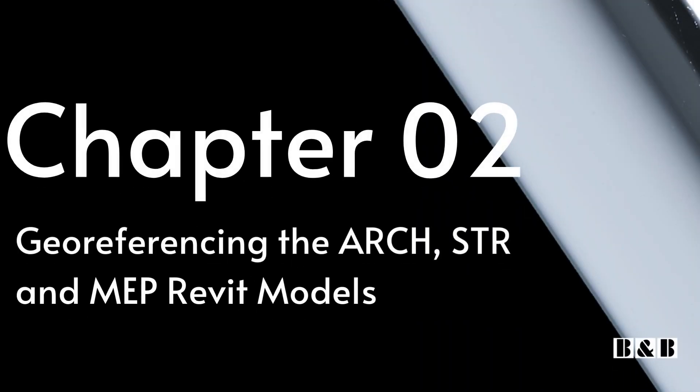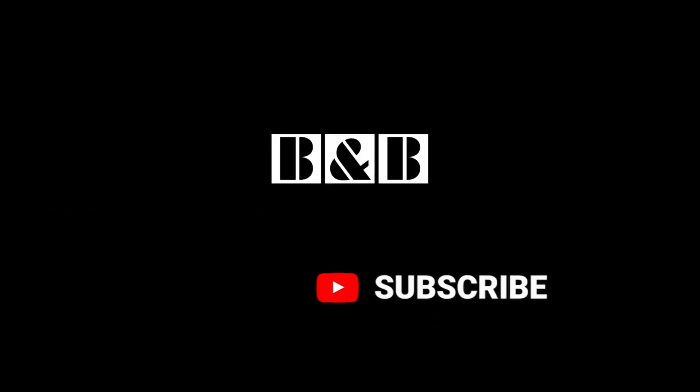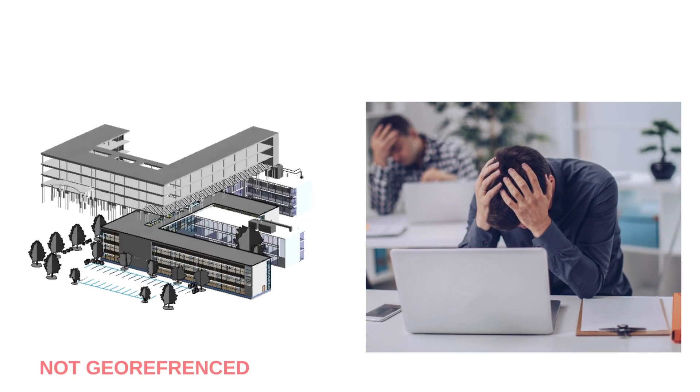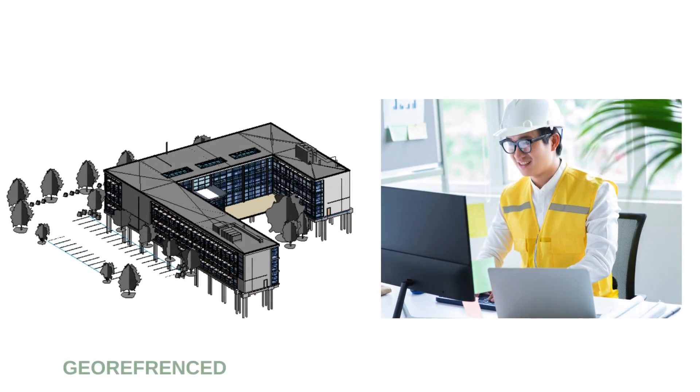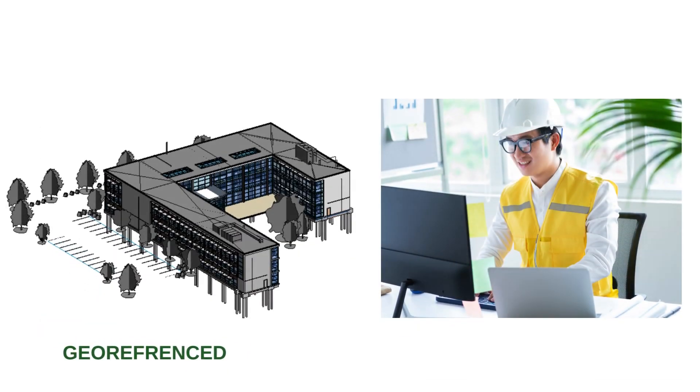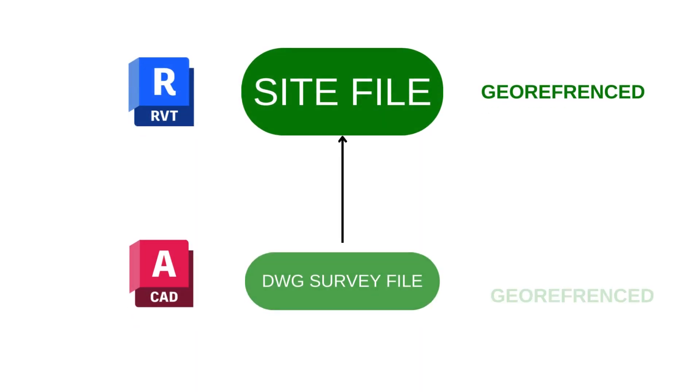Welcome back to Beam and Beam. If you're new here, don't forget to subscribe and hit the notification bell so you never miss out on our latest Revit and Beam tutorials. This is chapter 2 from our Revit tutorial on how to master georeferencing in Revit and work in a shared coordinates project. Let's jump right in and finish the tutorial together.